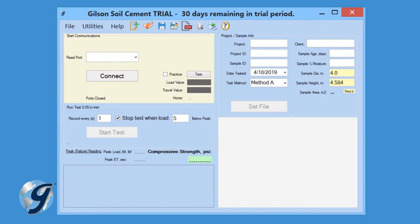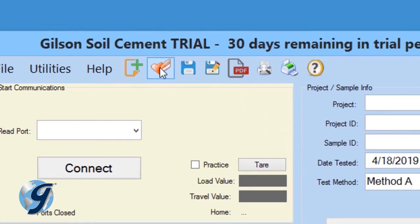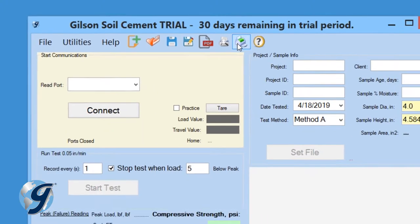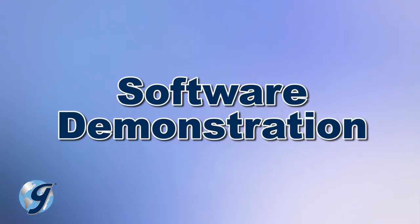Click on Help to find assistance with this program, contact information, or to activate your software. As with most software programs, there is more than one way to execute a command — at the top you will see Command Icons. Now that we have reviewed the menu bar, let's demonstrate how to perform a new soil cement test using the HMA-612 Soil Cement Data Acquisition Software.